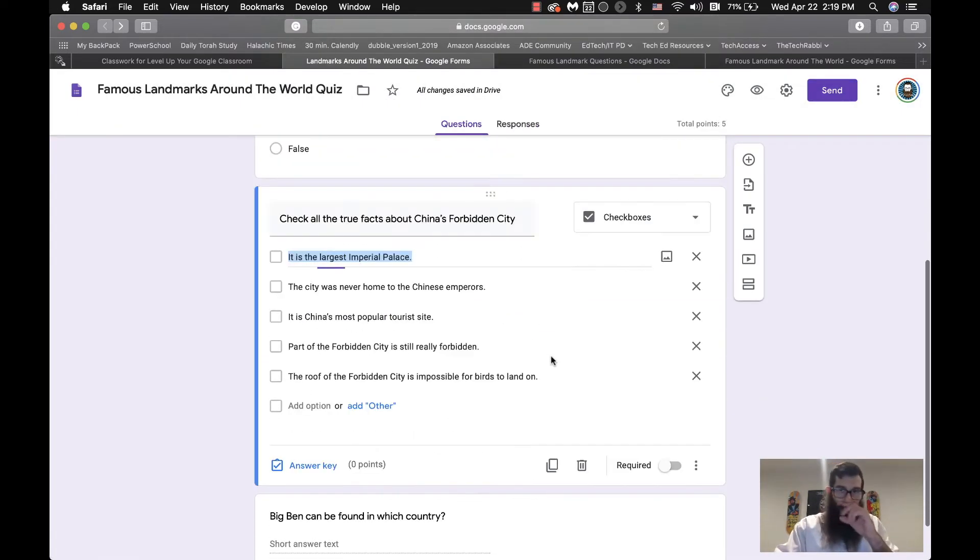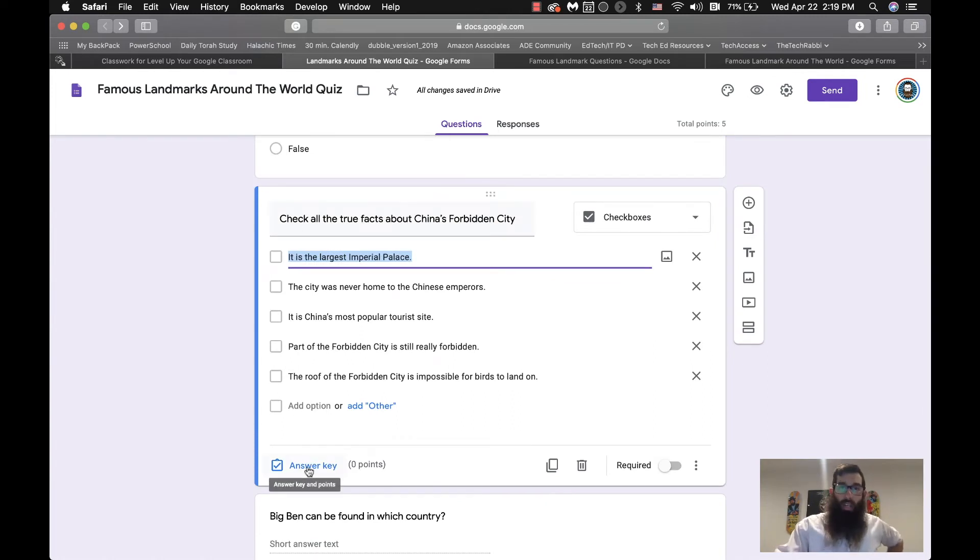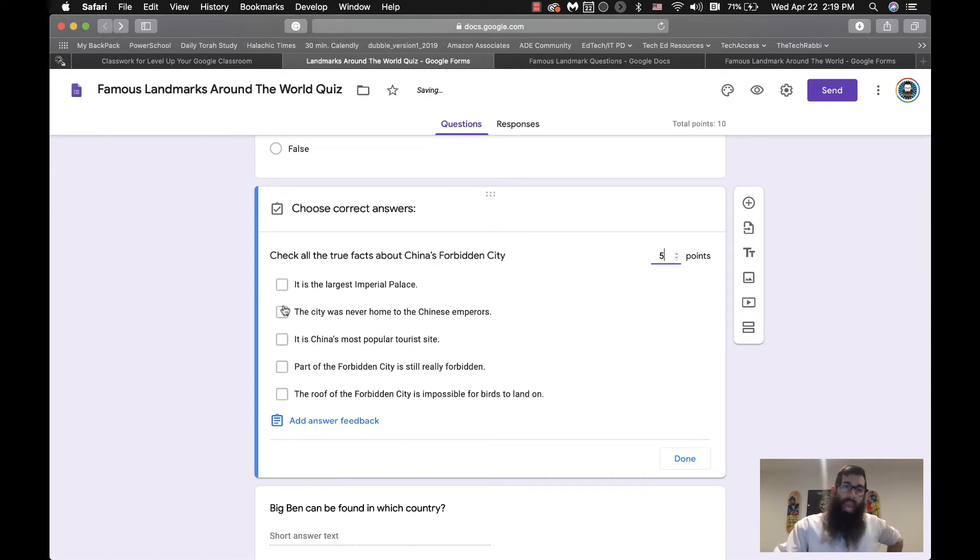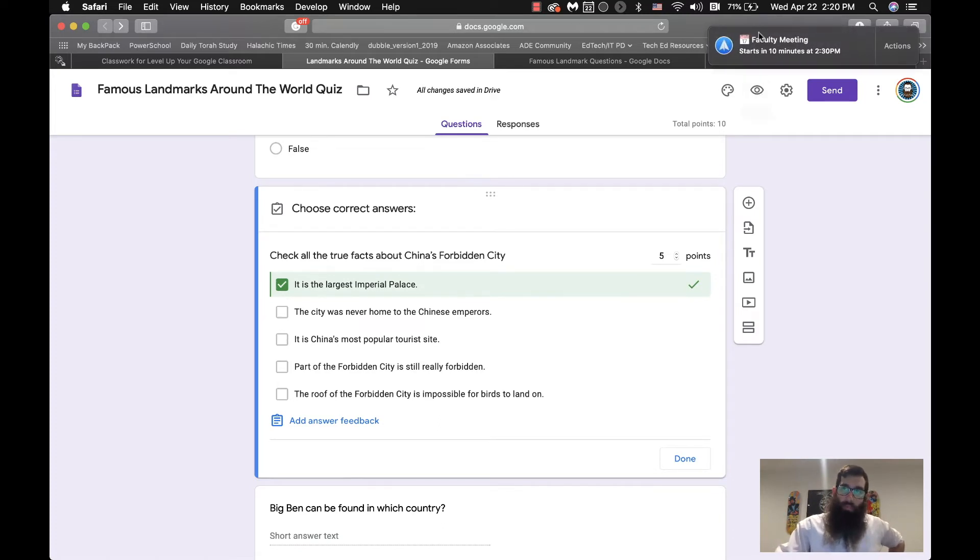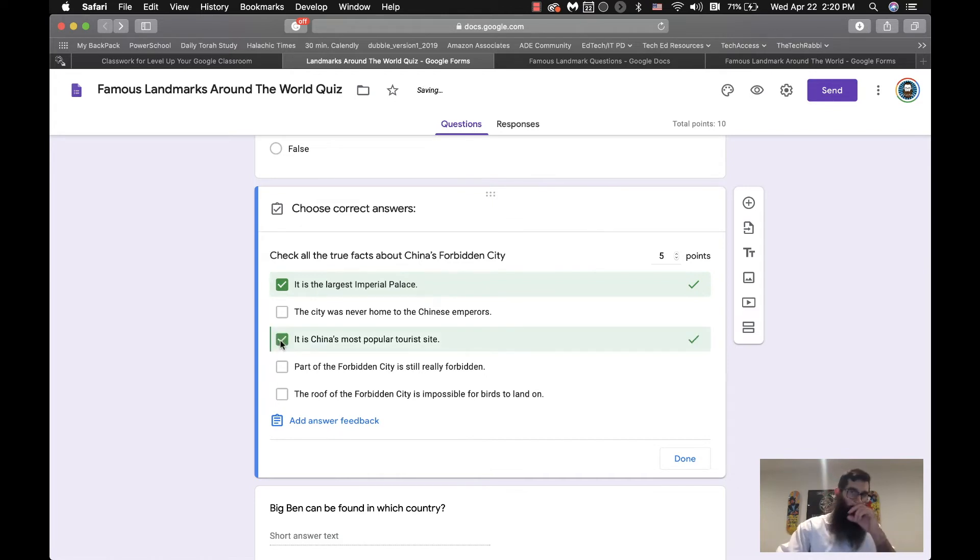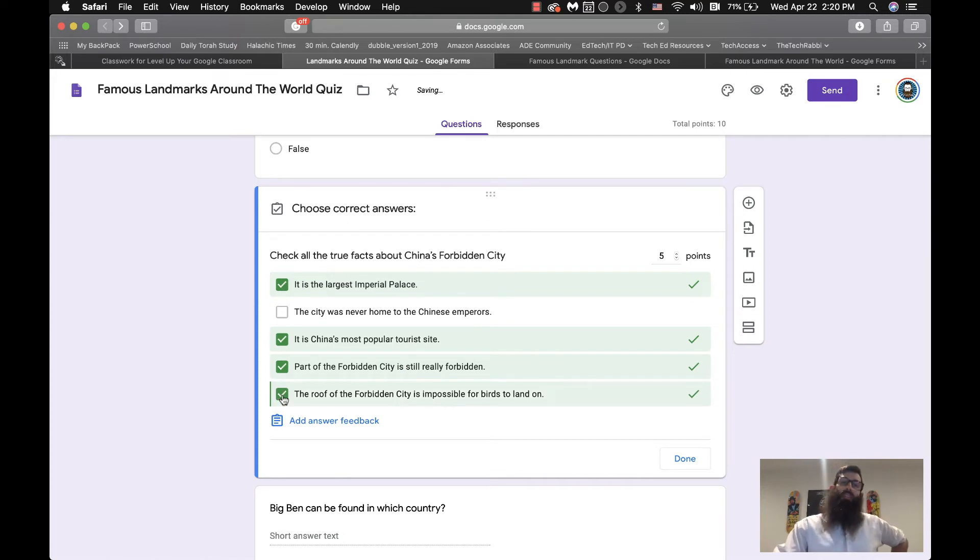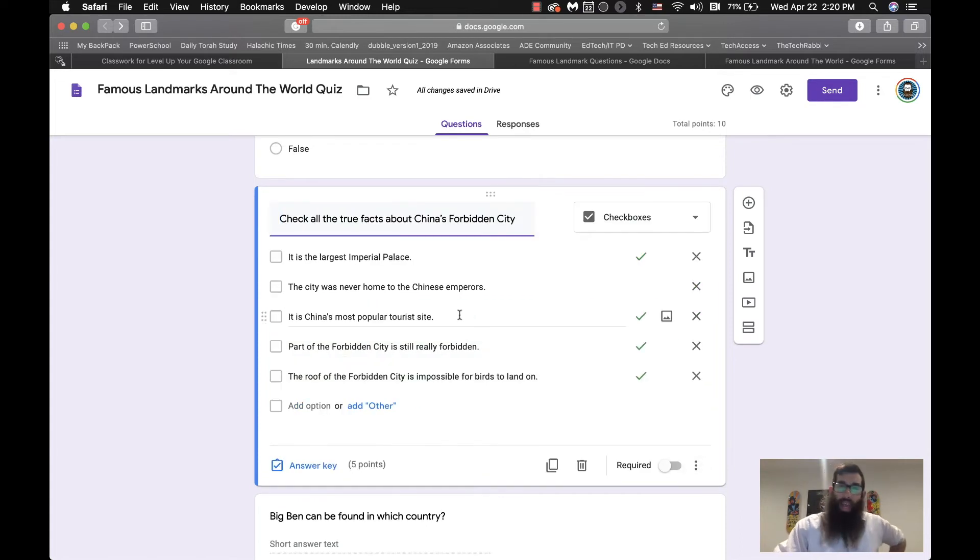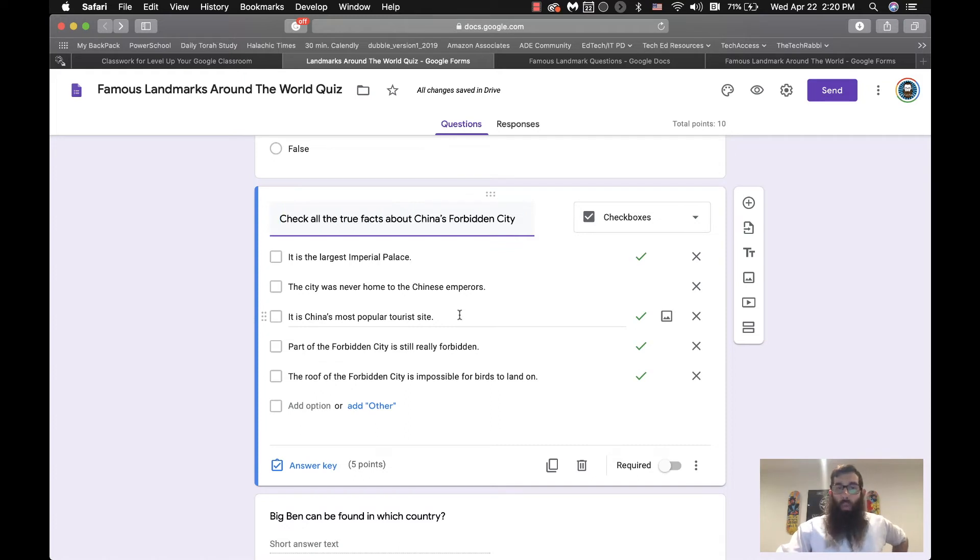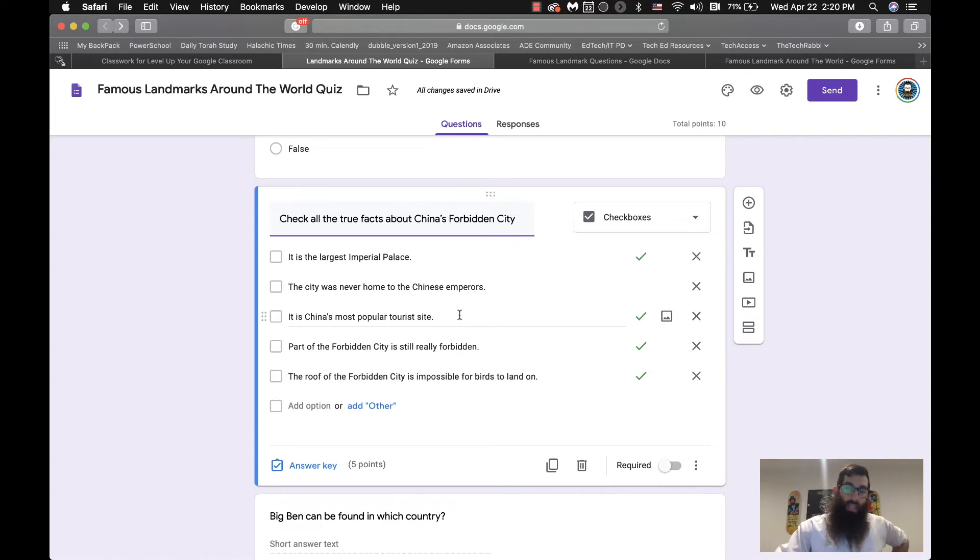Now, one of the things that is a little bit challenging here with check all that apply. So we'll make this one five points. And if I click on the ones that are true, it is the largest imperial palace, it is not true that it was never home to emperors, it is China's most popular tourist site, part of the Forbidden City is still forbidden, and the roof is impossible for birds to land on. Now, if I select three out of the four correct, I can't get partial credit when we auto-grade. So you might have to go back in and double-check and possibly readjust some of the grading if you want to be able to give partial credit.